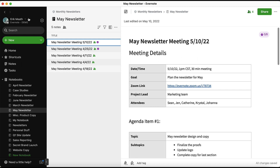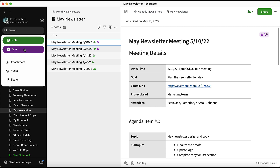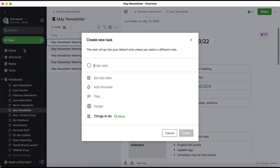To create a task on the side navigation menu, you'll hover over the green New button, then choose the purple Task button.